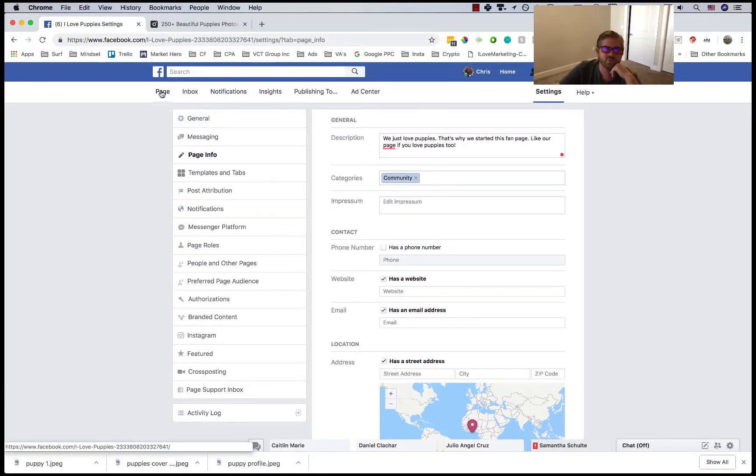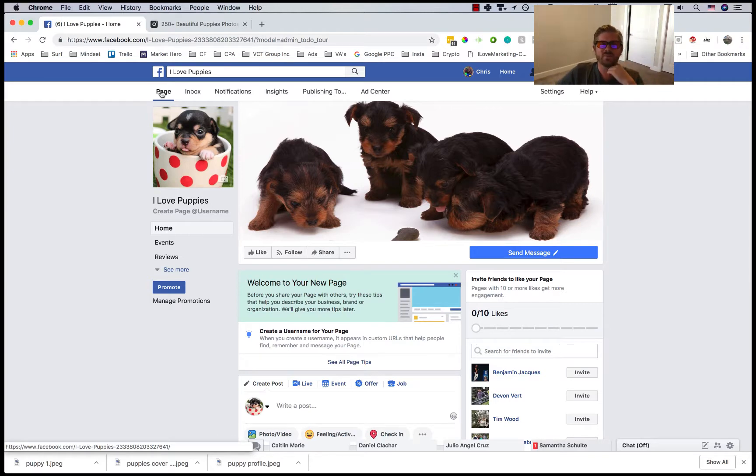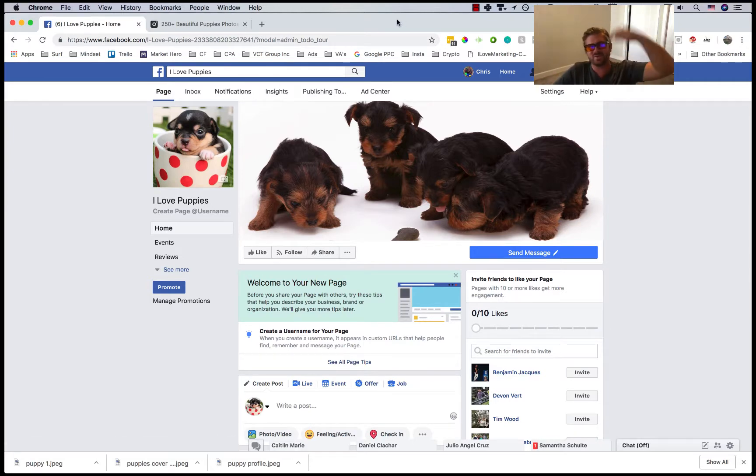But that's it. Now you are able to set up a fan page. So if you have questions be sure to let me know in the comments down below.